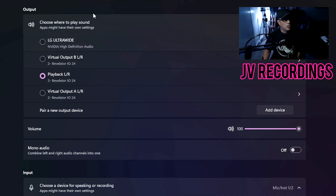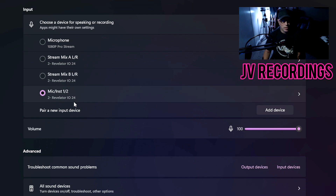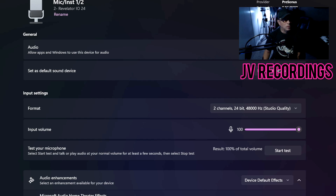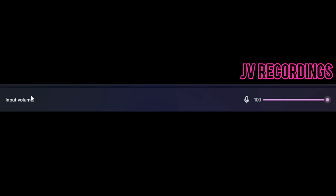In Sound settings you'll see your output and your input. Go to the input section — that's your microphone. Click on the arrow and it brings you to 'Mic Instrument One and Two.' Under input settings, you'll see the input volume — if your microphone is going through correctly and working properly, you'll see the bar move up and down as you speak.